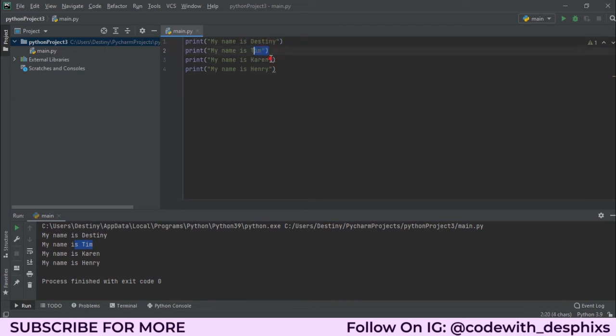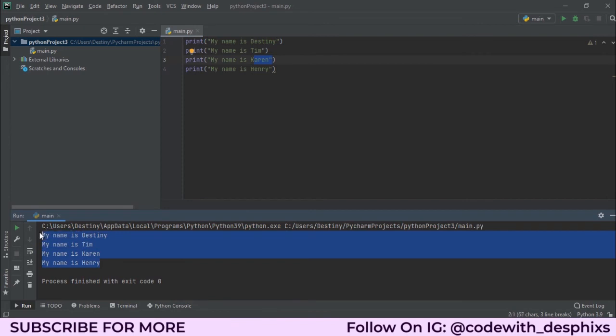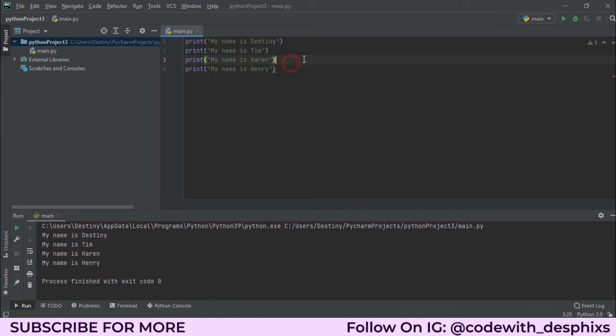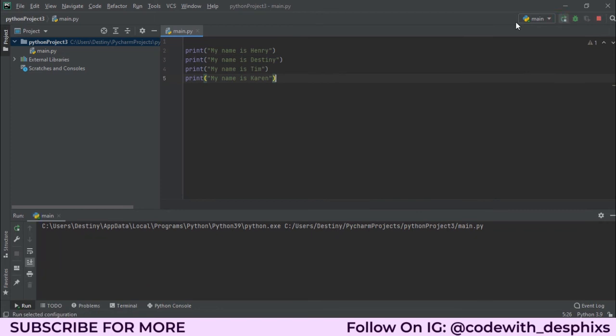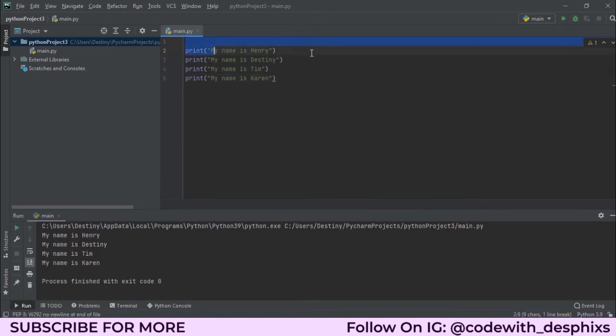The first one is Destiny, the second is Tim, the third is Karen, the fourth is Henry, and that's how it gets printed. When using the print function of Python, the way you arrange your code is the way it's going to be printed out. Let's say I want to take these ones over here and bring them to the bottom like this. Now when you run this, look what happens: the first one becomes Henry, the second becomes Destiny, the third Tim, and the fourth Karen.